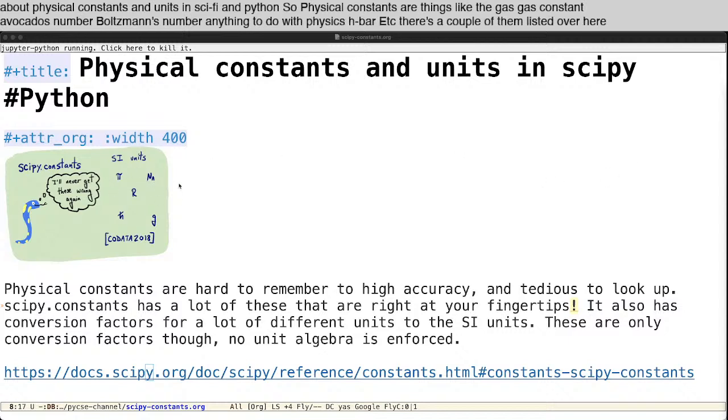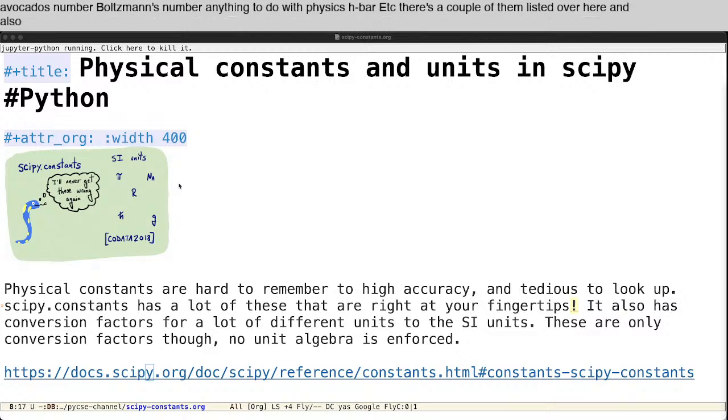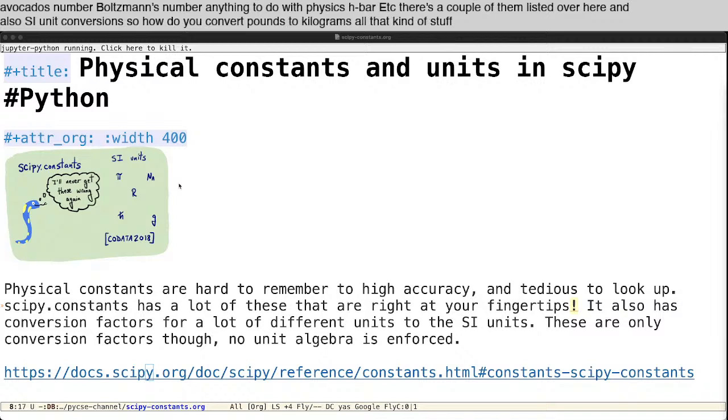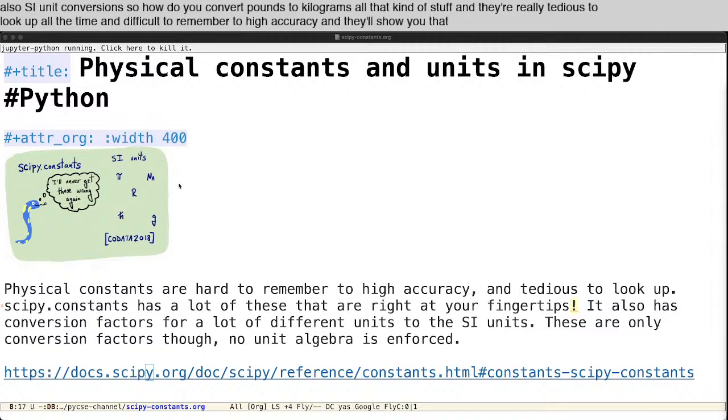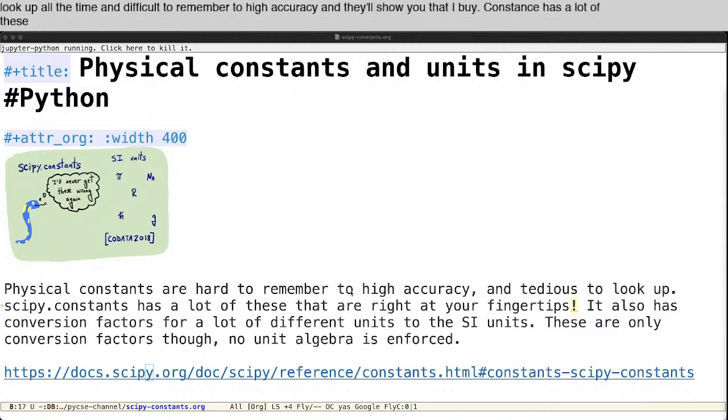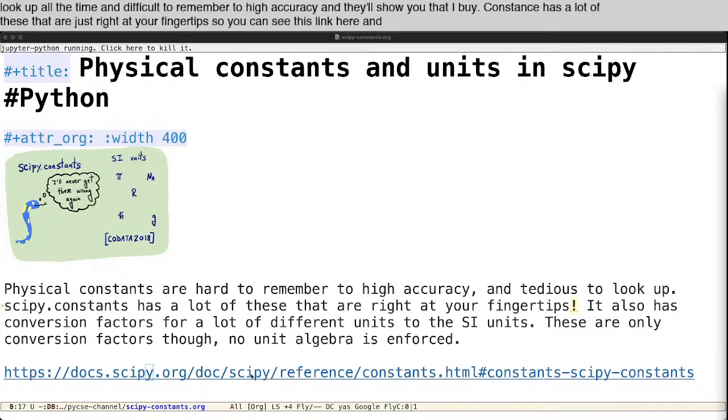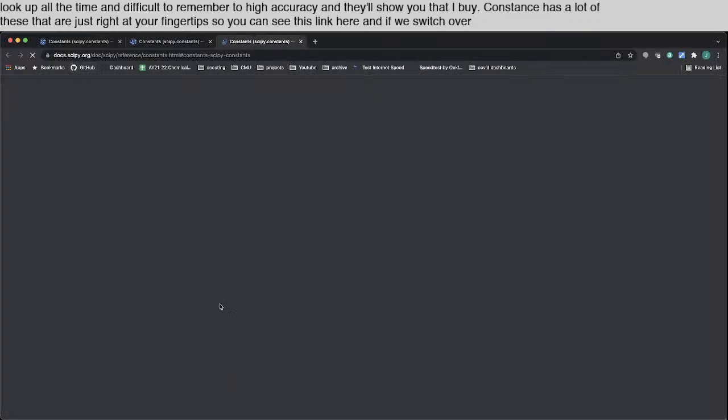And also SI unit conversions, so how do you convert pounds to kilograms, all that kind of stuff. And they're really tedious to look up all the time and difficult to remember to high accuracy. And today I'll show you that SciPy.constants has a lot of these that are just right at your fingertips.